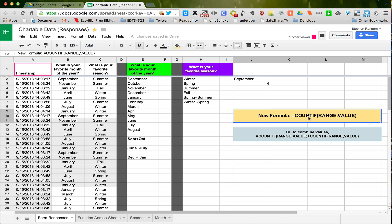So we have this COUNTIF formula. And what it will do — if you look at the formula syntax here — we're starting with COUNTIF, so you want the spreadsheet to count if there's a certain value that you're looking for. And the range area, you're telling it where to look. So basically you're saying, count this value by looking at all this data. That's how it works.